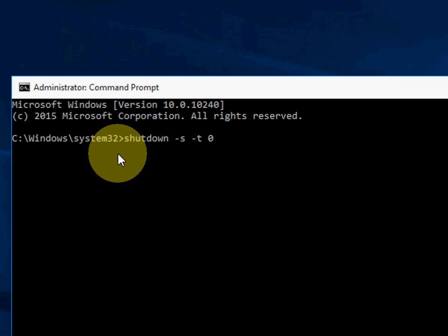The zero is seconds. If you type zero and hit enter, it will shut down within seconds. Or if you want to shut down after three seconds, just press three, five seconds, six seconds or eight seconds. Whatever you want, you can set the seconds for shutdown time.